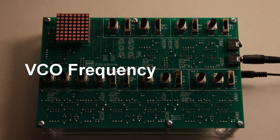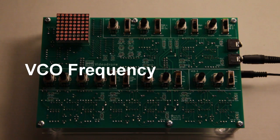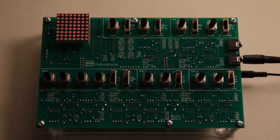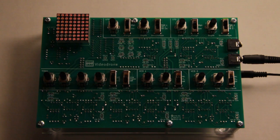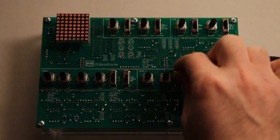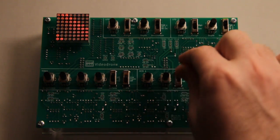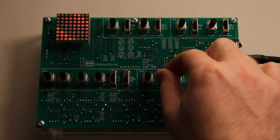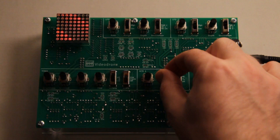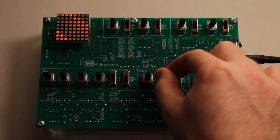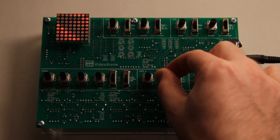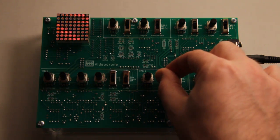Small changes in VCO frequency show up as a difference in how quickly a waveform will move across the screen. So you can control the direction and just how quickly it moves.